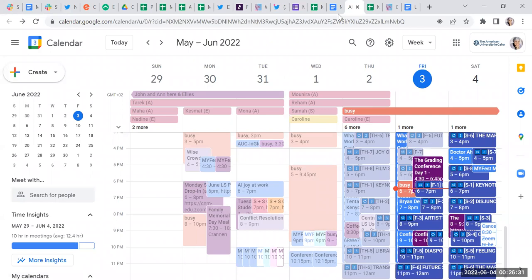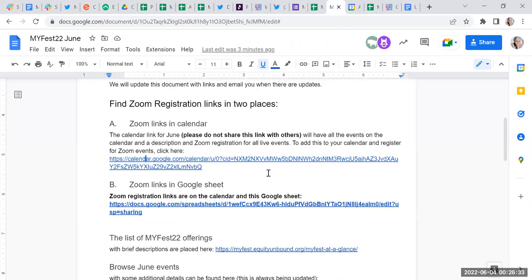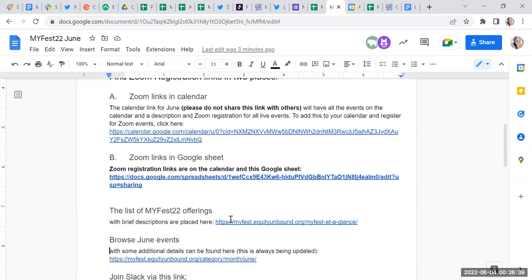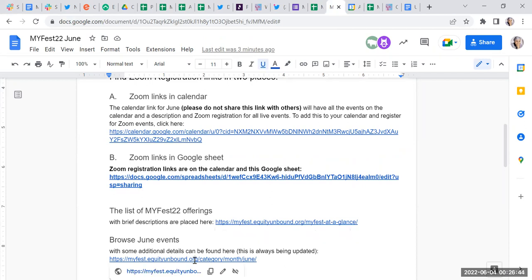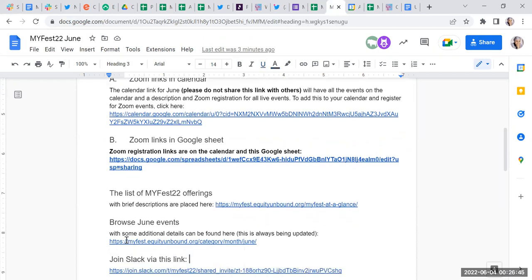Those are the main two ways to register, but we'll also send you emails every week with the upcoming events and the links to register for them. You can also look at My Fest at a Glance, which has everything we're offering, including everything happening in June.